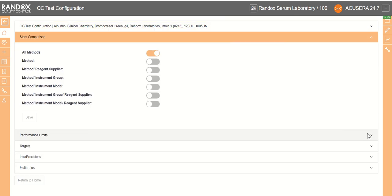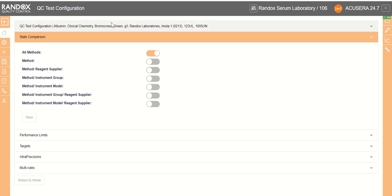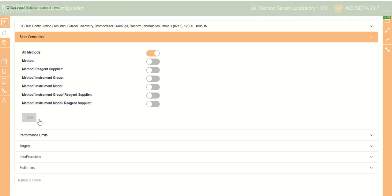We begin next with our stats comparison where we can compare our QC test against different comparison methods. So we can have all the methods just by method itself, therefore Bromocresol Green would be our method. Our reagent supplier, which in this case is Randox Laboratories. Our instrument group, which is Randox. Our method and instrument model, which again would be Bromocresol Green and MOLO1. And reagent supplier and model and reagent supplier again. But we're just going to leave it at all methods for today.